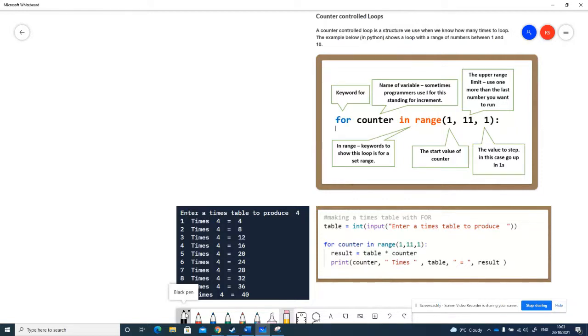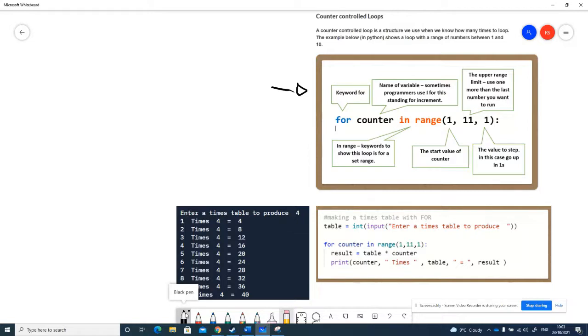Over here on this side, we've got an explanation of how this works. The keyword that we use for this is 'for', so we often call them for loops.